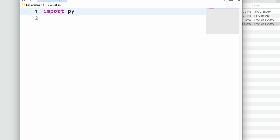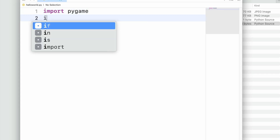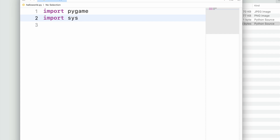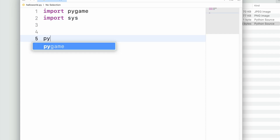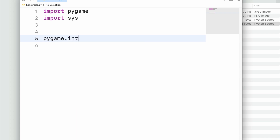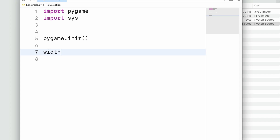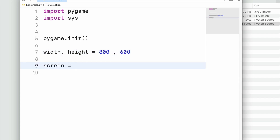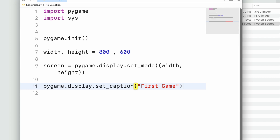We start with the imports: import pygame and import sys — sys is for detecting program closure. Then we do pygame.init(). After initialization we define the game boundaries: width 800 and height 600, define the screen, and set a caption for the game.